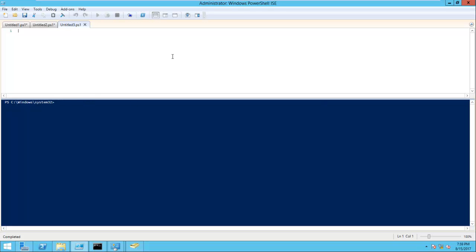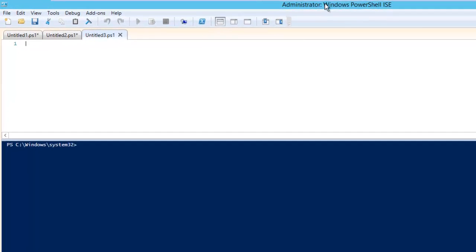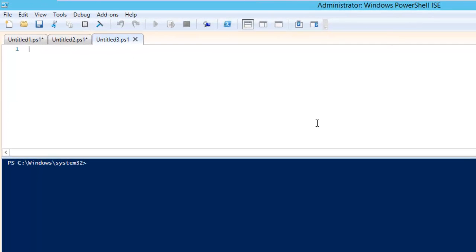You need to open the ISE with administrative privilege and you need to have a server on which you can run PowerShell with proper privileges so that you can connect to different machines as well.